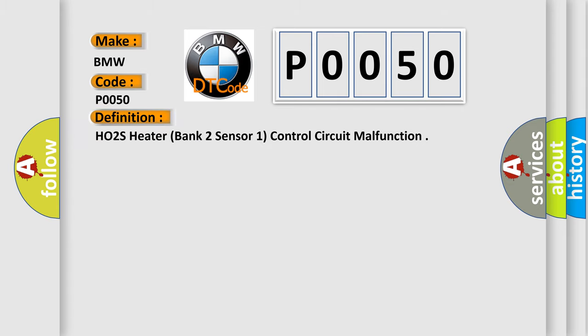The basic definition is HO2S heater, bank 2 sensor 1, control circuit malfunction.